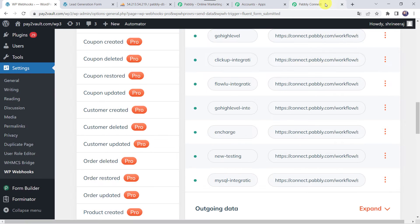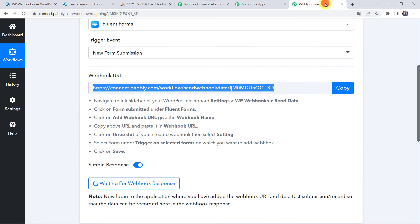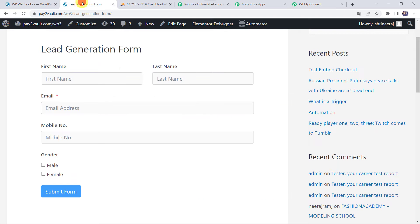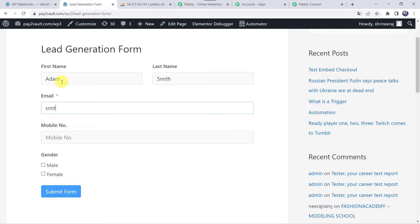Let's close this window and move back to Pabbly Connect. Here we can see that it is waiting for the webhook response. In order to capture the response, we have to do a test submission — meaning we have to fill up the form on behalf of a customer. I'll just move to my lead generation form and add the details of the customer. Let's give the first name as Adam, last name as Smith, and email address as smithadam11@gmail.com.